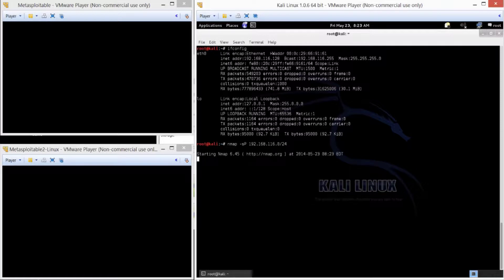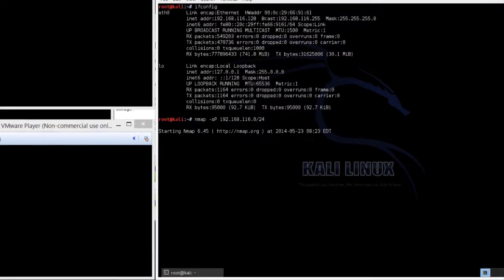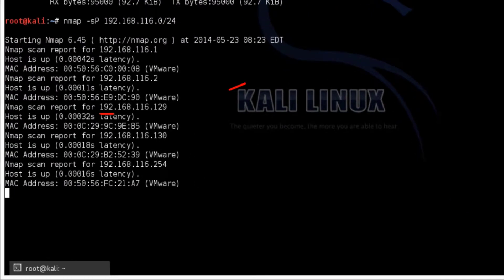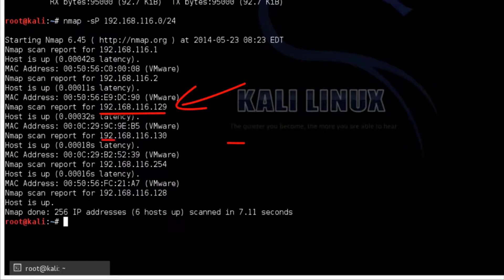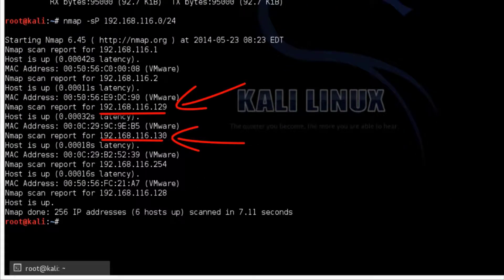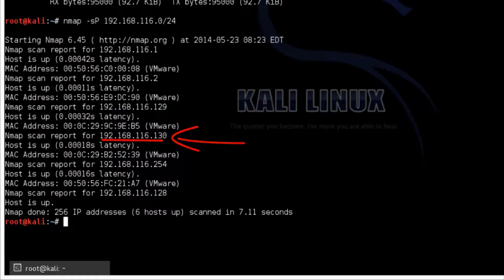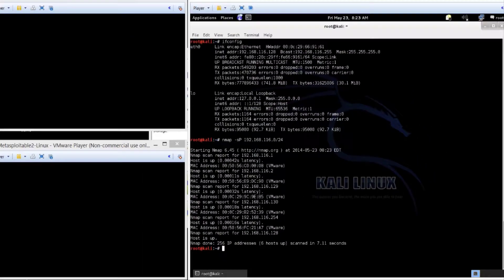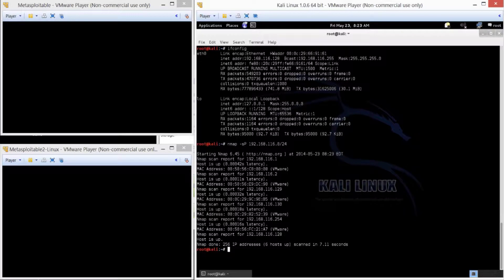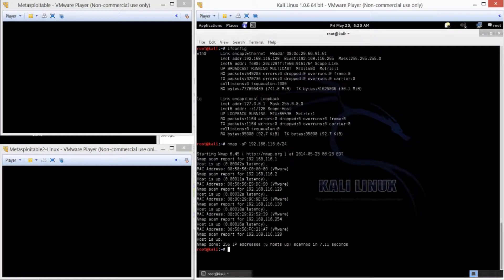This does take a little bit of time. After it's done, we now see 192.168.116.129 and 130 are our prospective targets. Now we can do a more intrusive scan. Nmap is an extremely powerful scanning utility. There's a lot of different parameters and scan types.